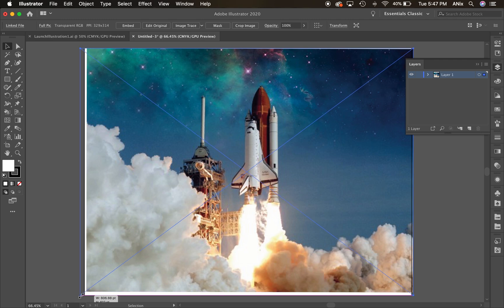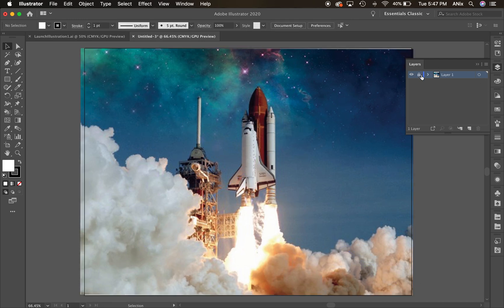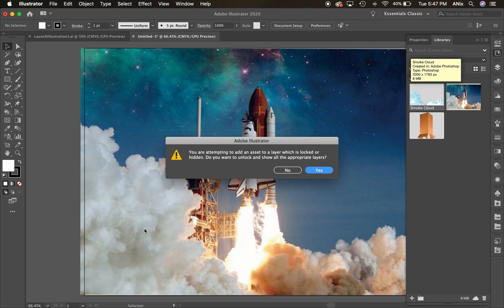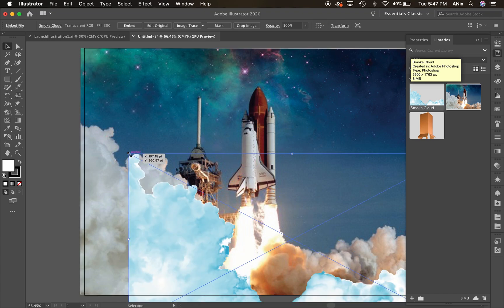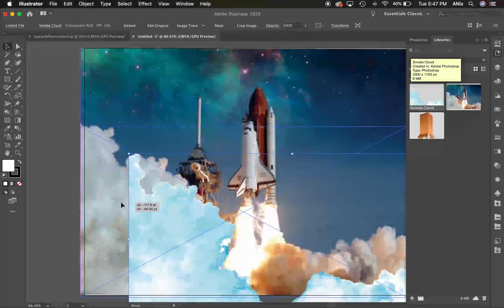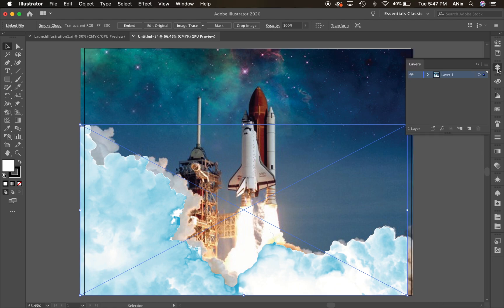So now it fits there in the document. And I'm going to lock that layer. I'm going to go back to the libraries. Let me bring out my smoke cloud here. What I should have done is create a new layer there for it. So new layer for it, because it didn't want to go into the lock layer.